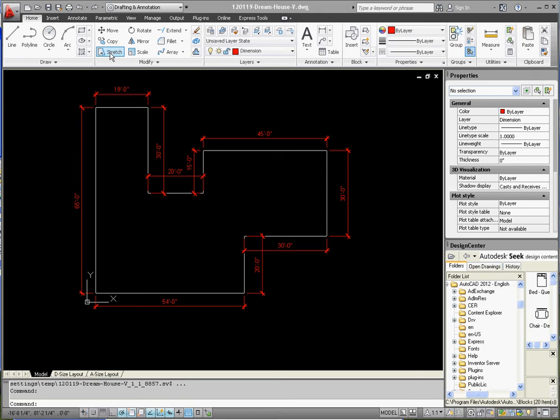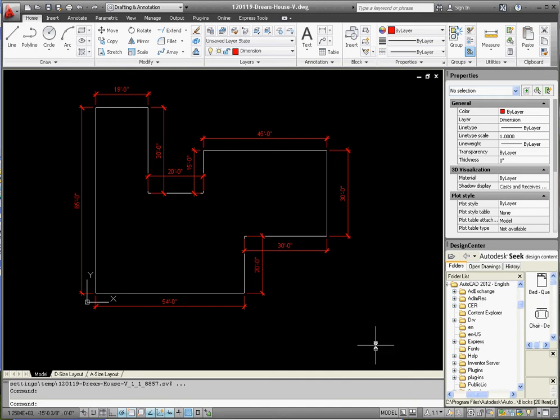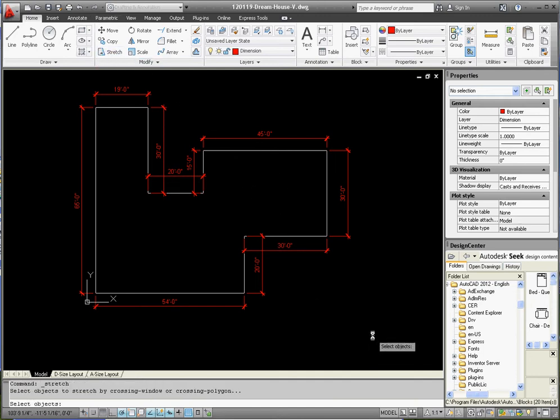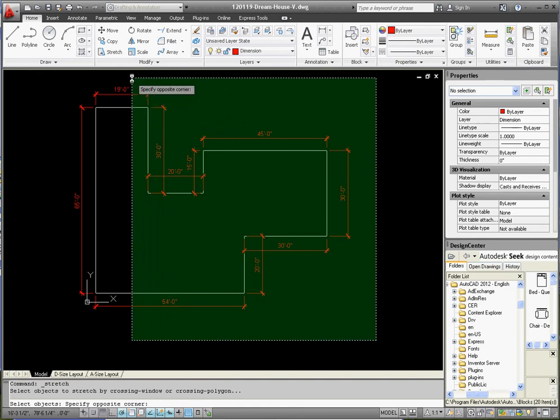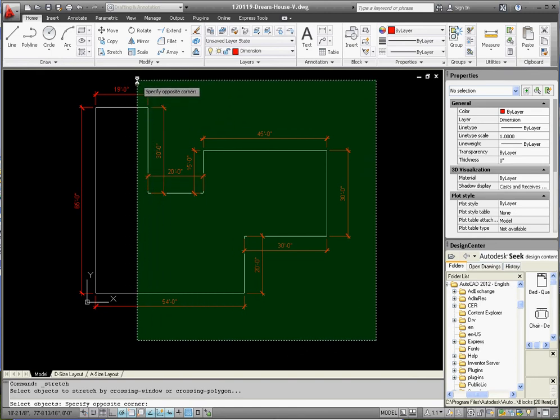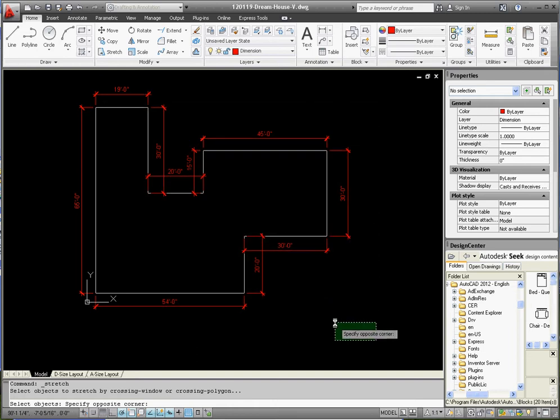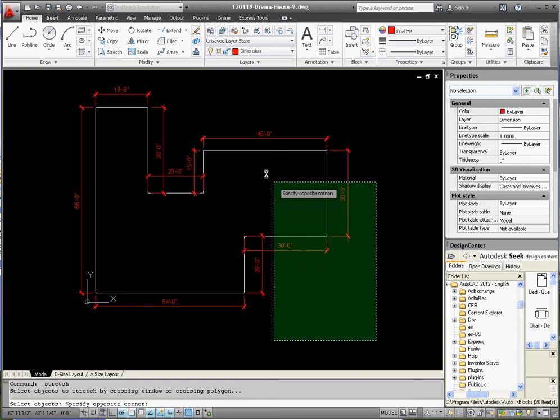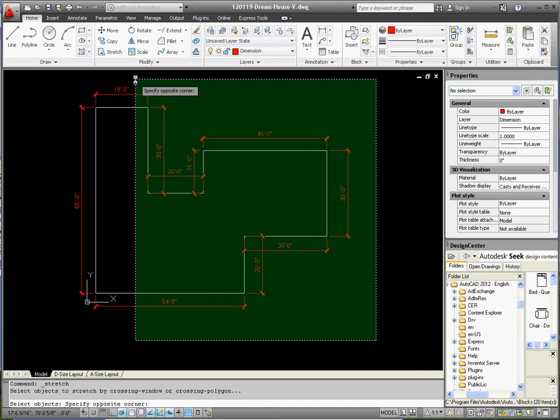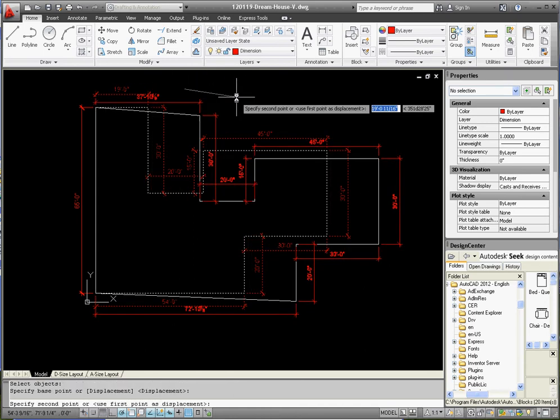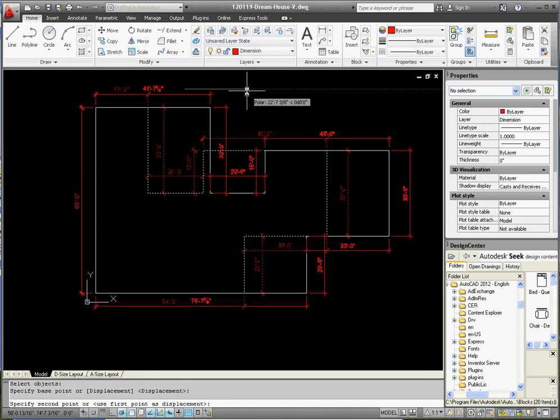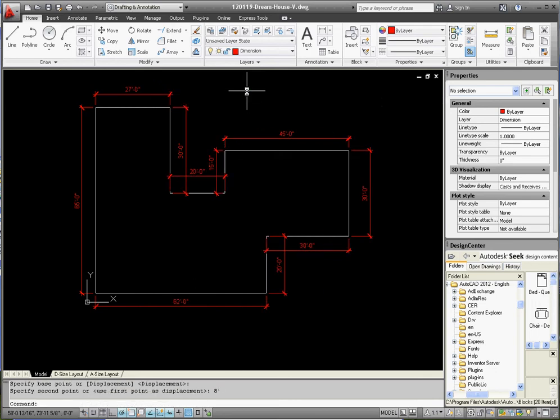Let's make that 19 feet about 25 feet instead. Go to the stretch command - you get a pick box window. I'm going to take everything on the right hand side of the house and stretch it by six feet. Start down at the lower right, go to the upper left. Anything that selects from right to left selects everything inside it plus everything that crosses it - that's a test question by the way. Select that, spacebar or enter, establish a direction, and type in six feet. Let's do eight feet, so I have a 27-foot wall on top.